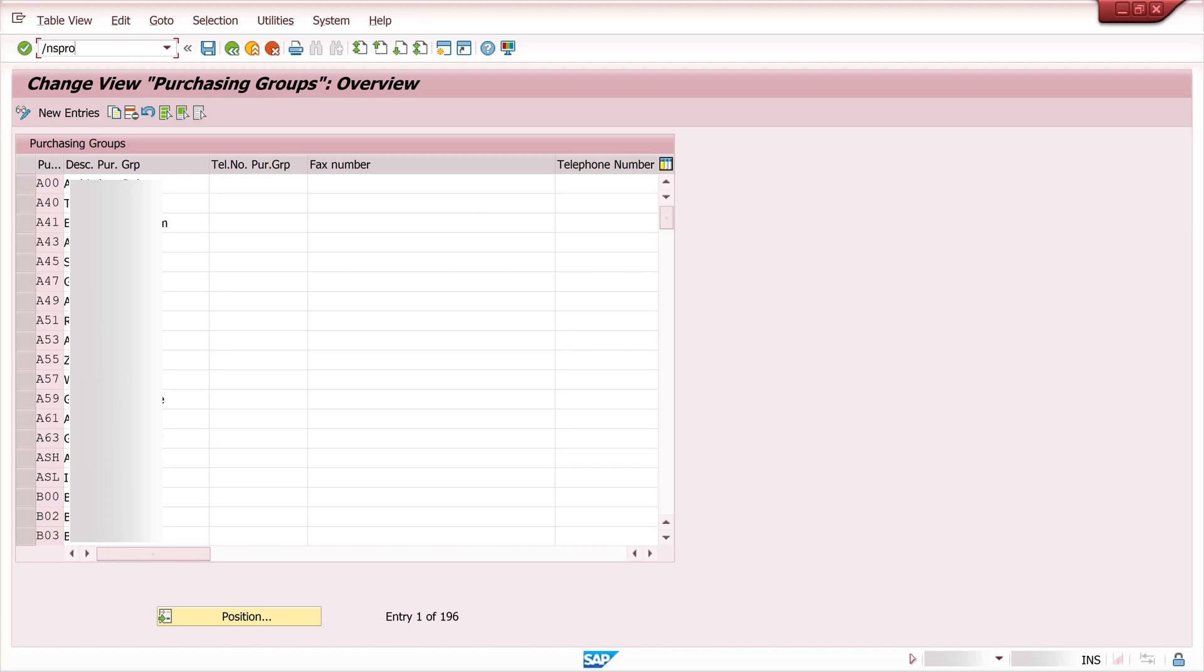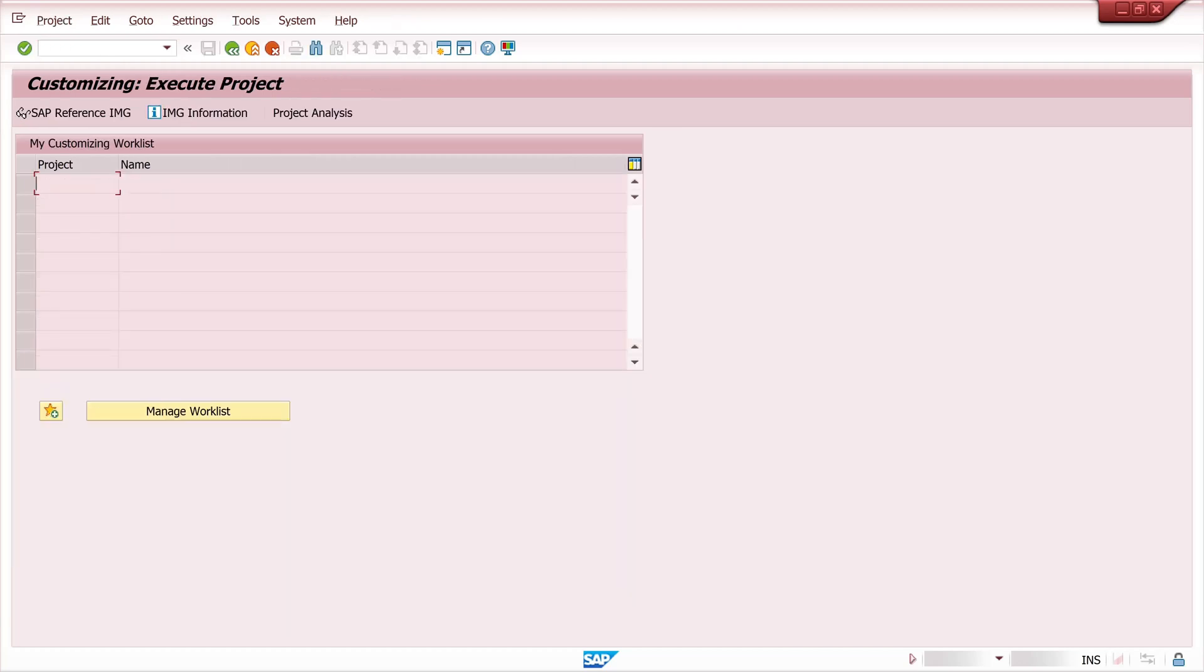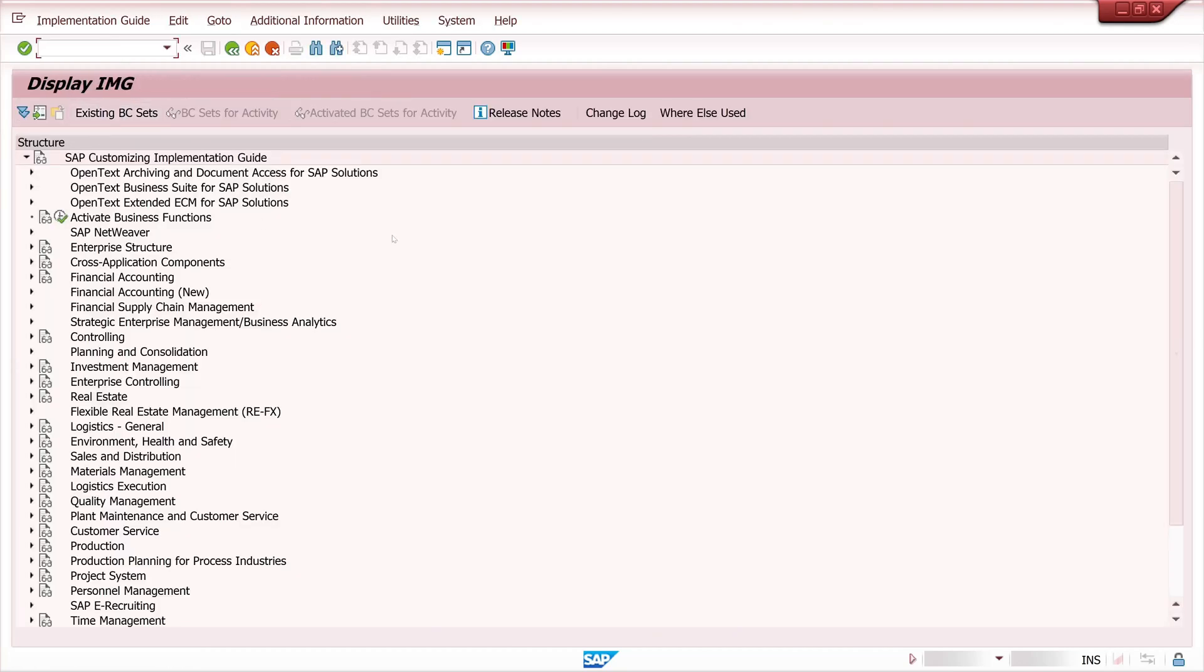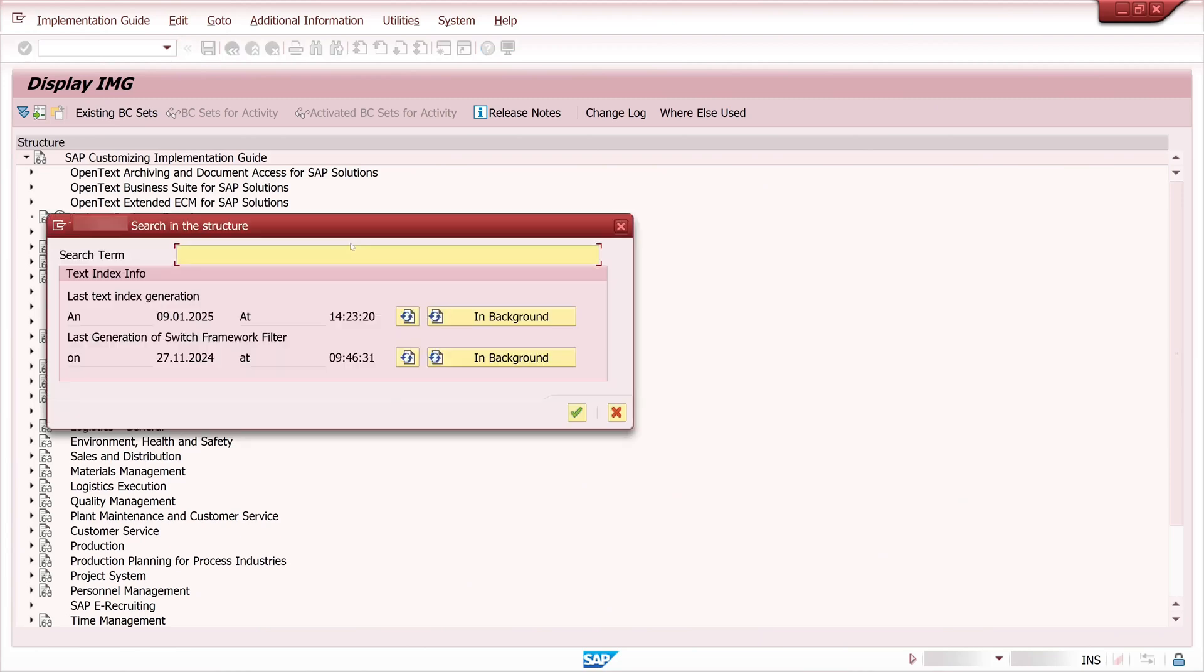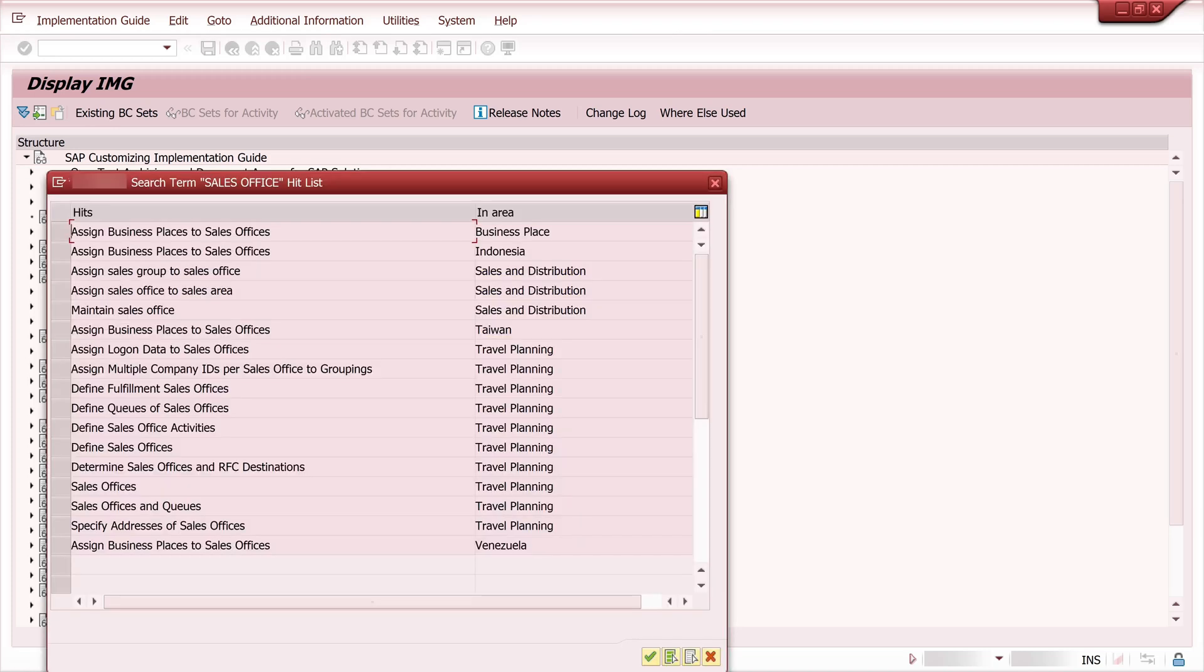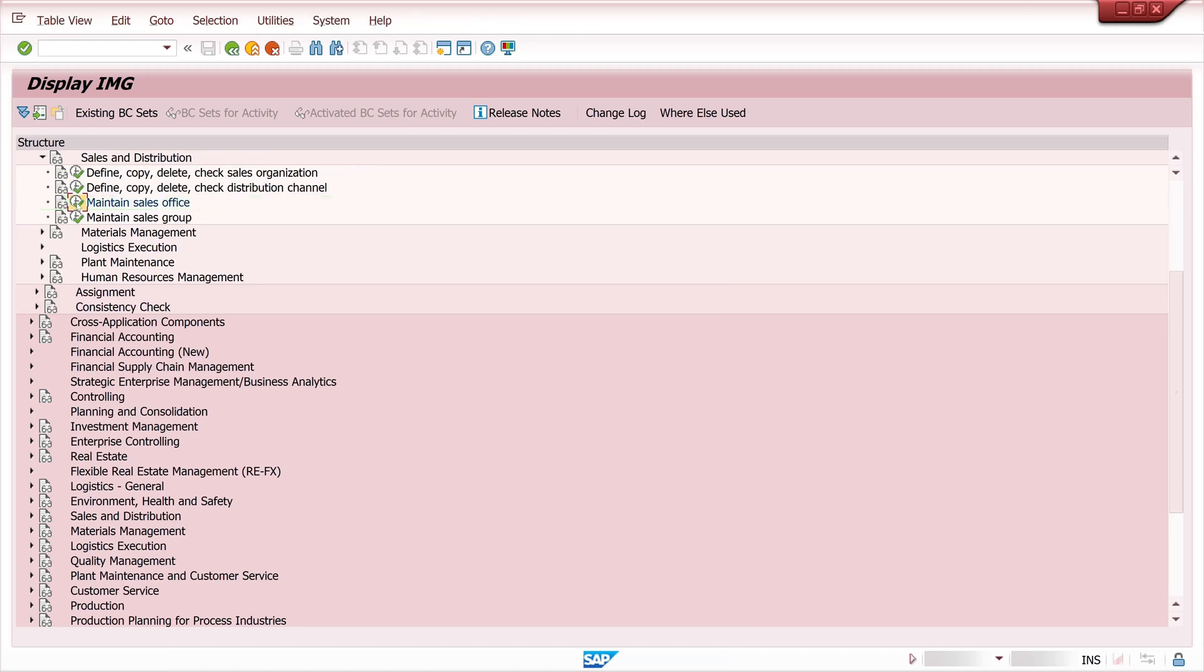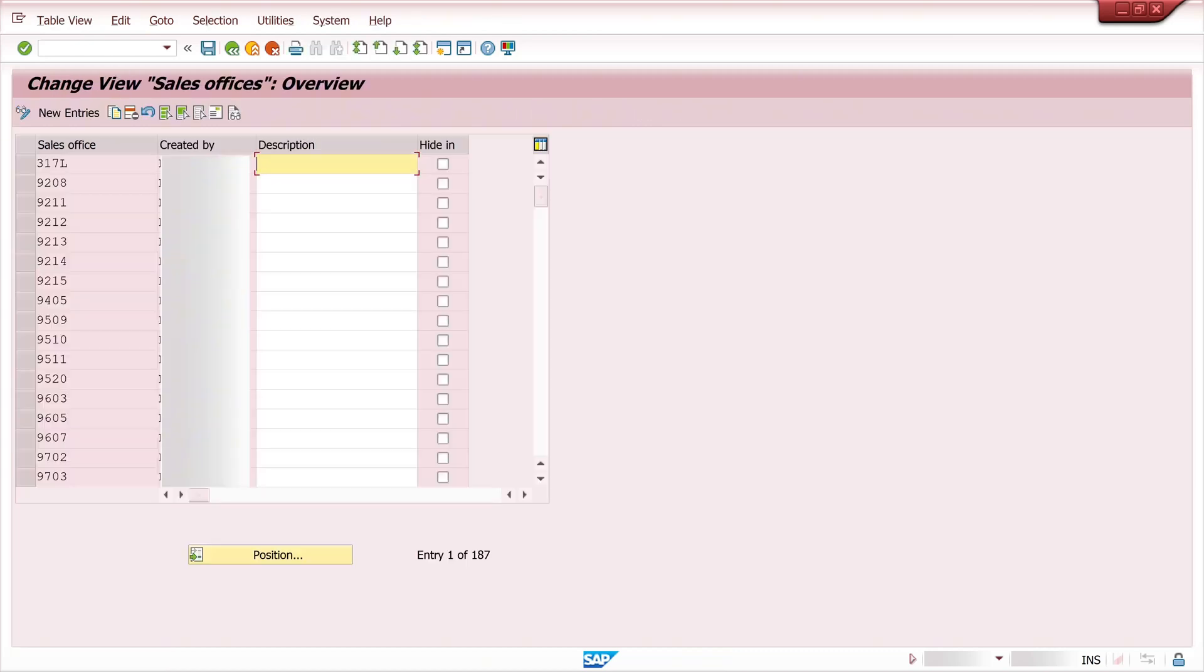So if we have to create purchasing groups we have to create sales offices as well. For this we search for sales office. Then we see the menu maintain sales office double click. Here you click and this is the app sales office overview.